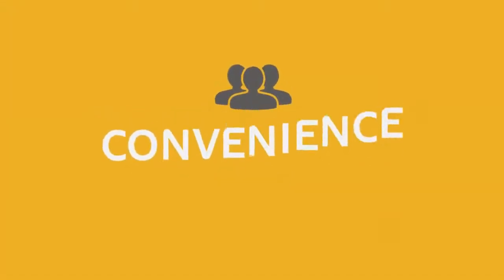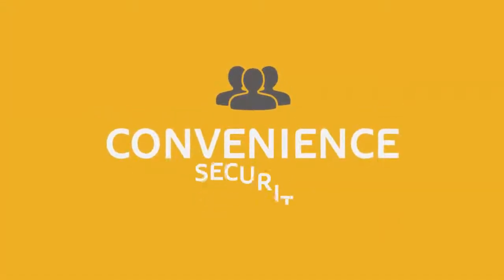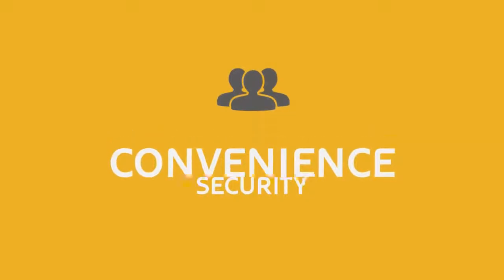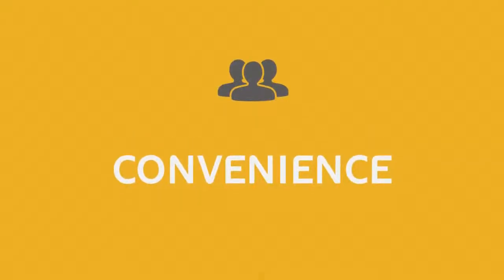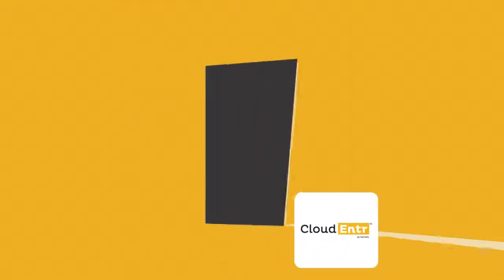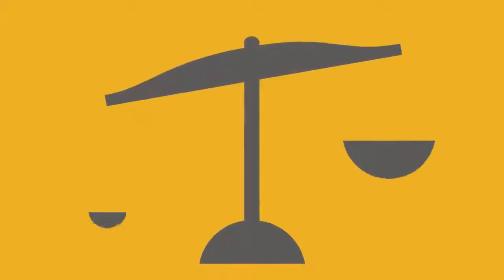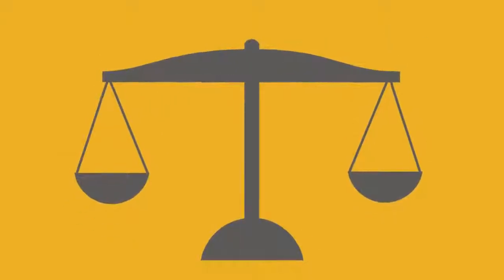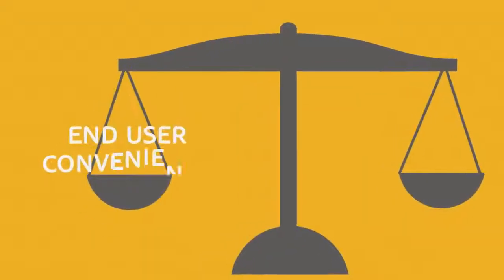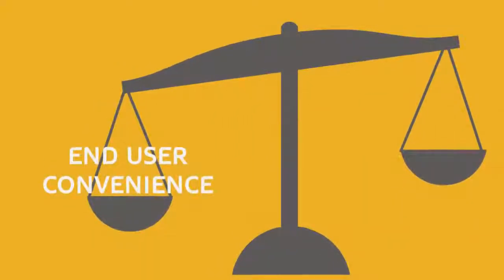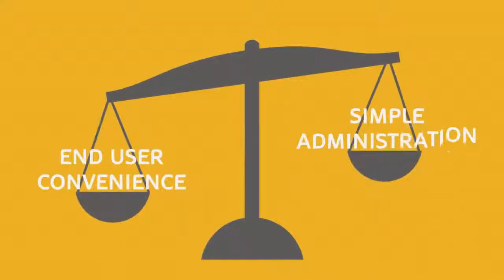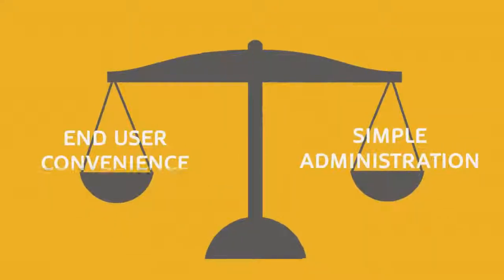When it comes to end-users, their convenience trumps disciplined security every time. CloudEnter is not going to do you any good if your employees don't adopt it. CloudEnter was designed from the ground up as an ideal balance of end-user convenience combined with simple administration for IT.